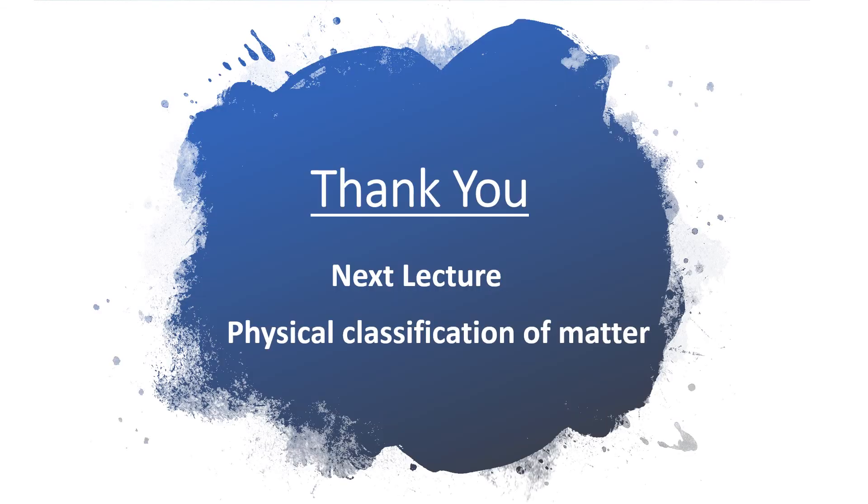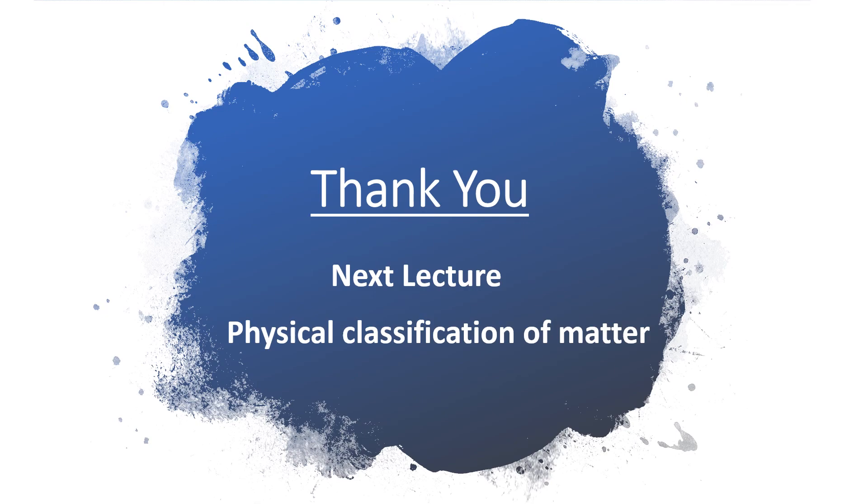I hope the topic is clear to you. You can leave comments so that I can improve the lecture if needed. In the next lecture, we will study about physical classification of matter. Thank you.